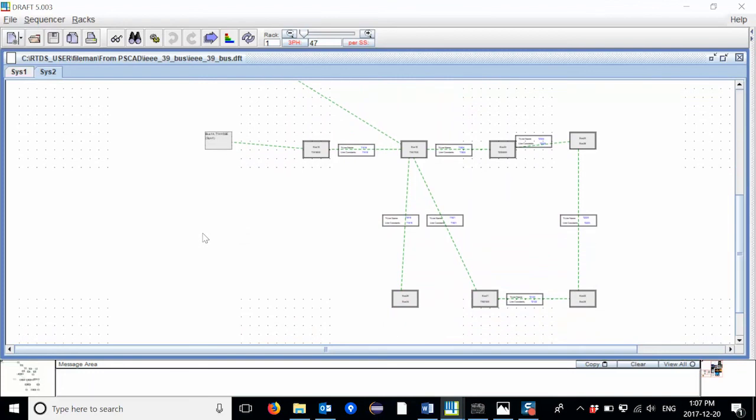With a few simple steps, we were able to translate the IEEE 39 bus system from the PSCAD case to a multi-rack RSCAD case for real-time simulation.